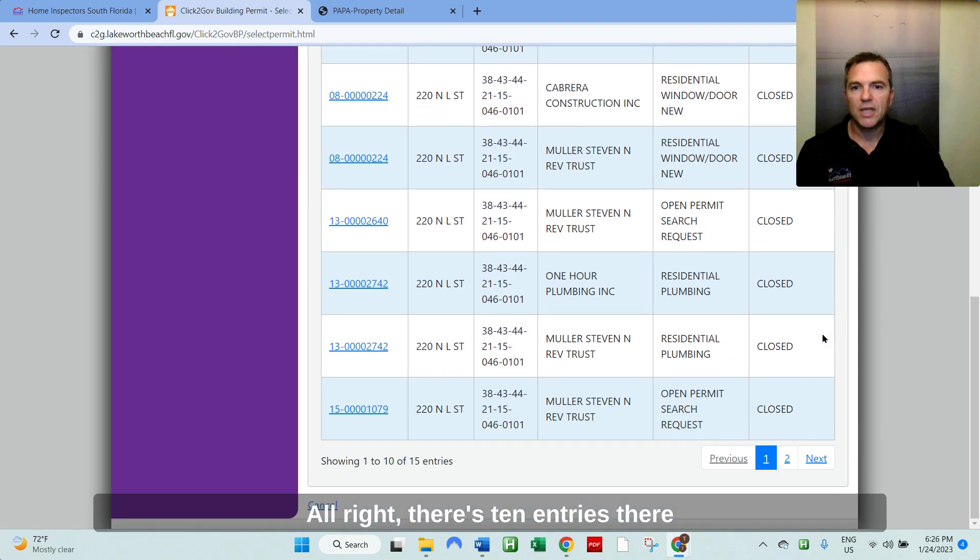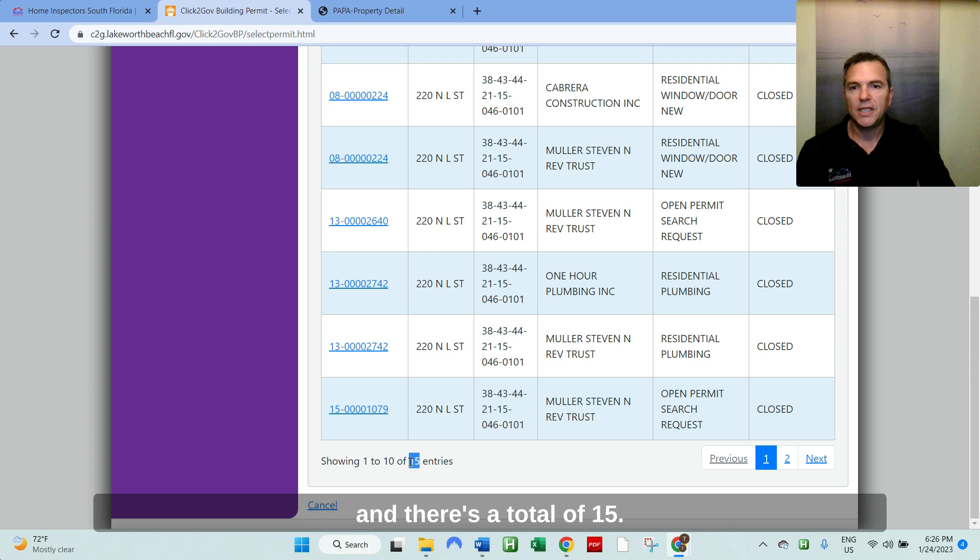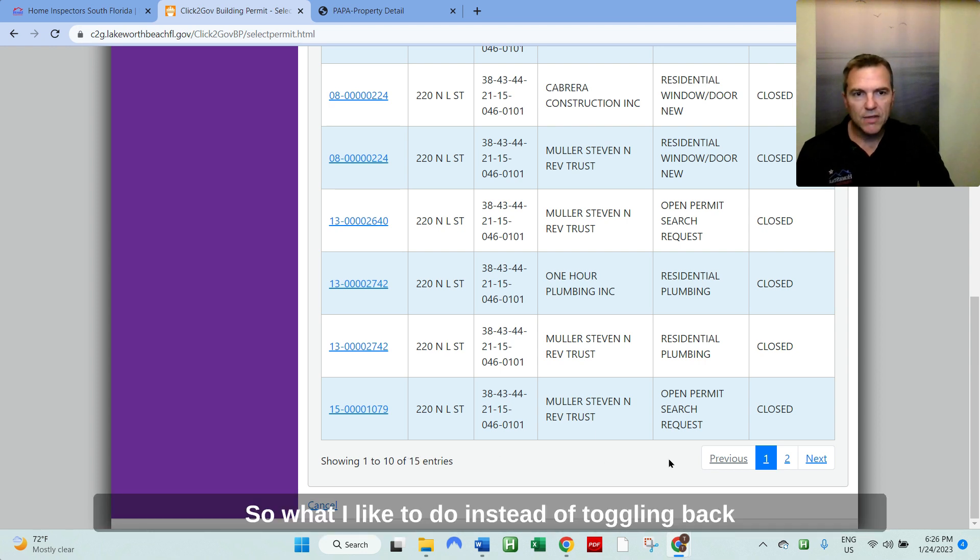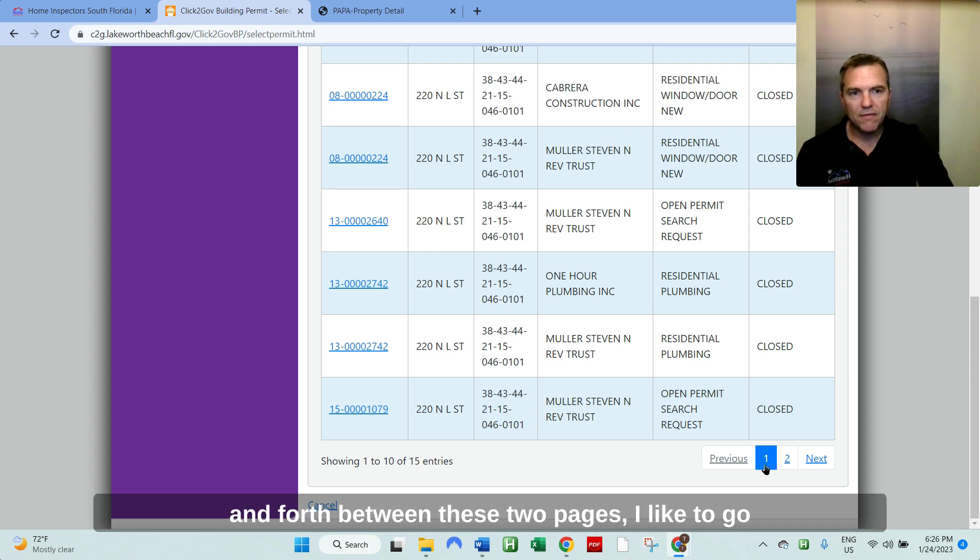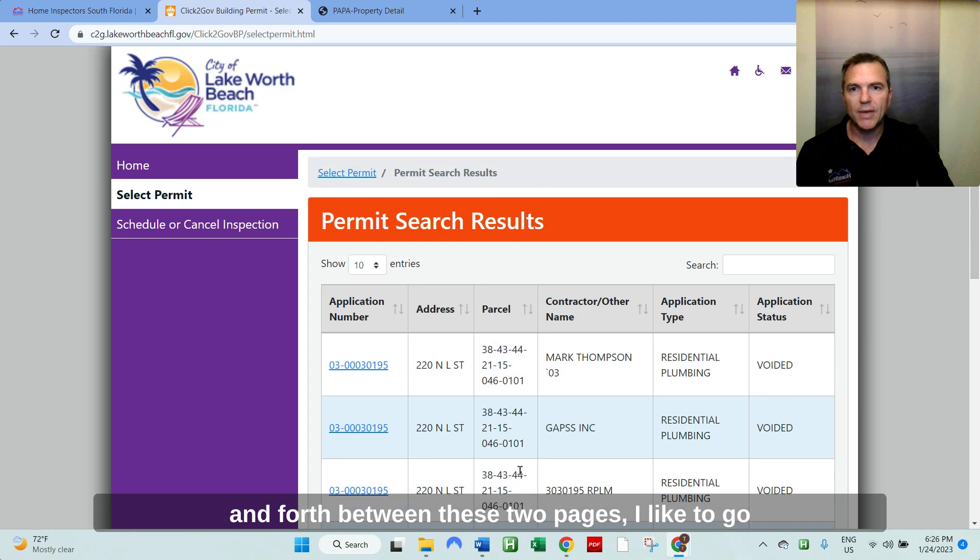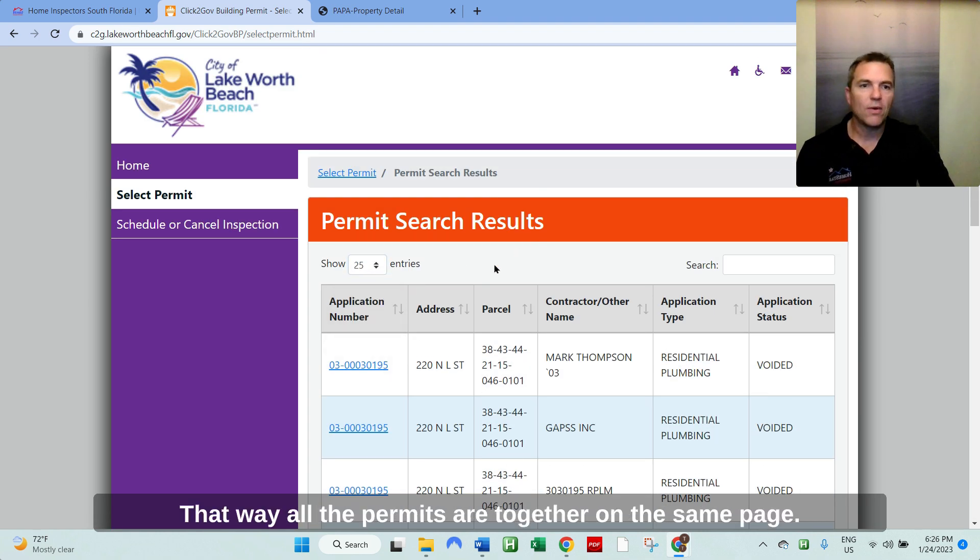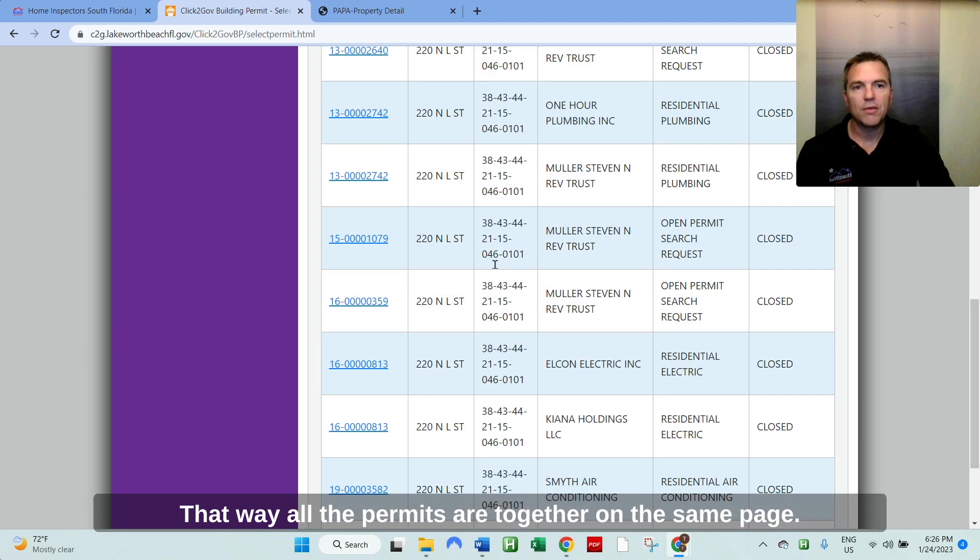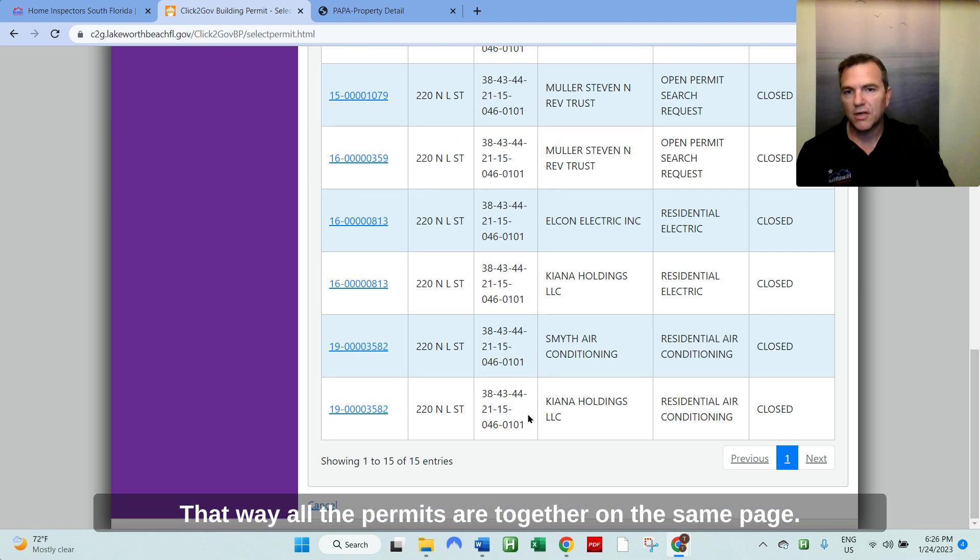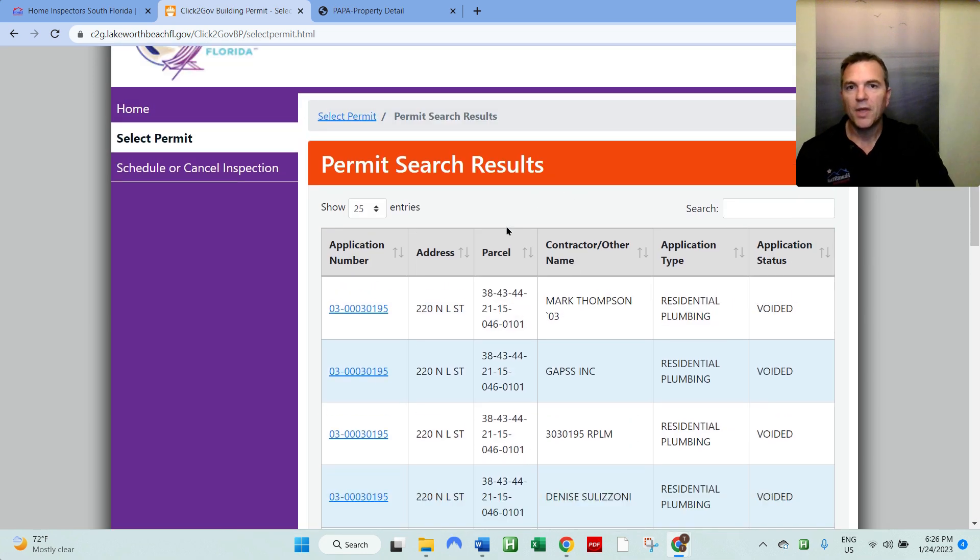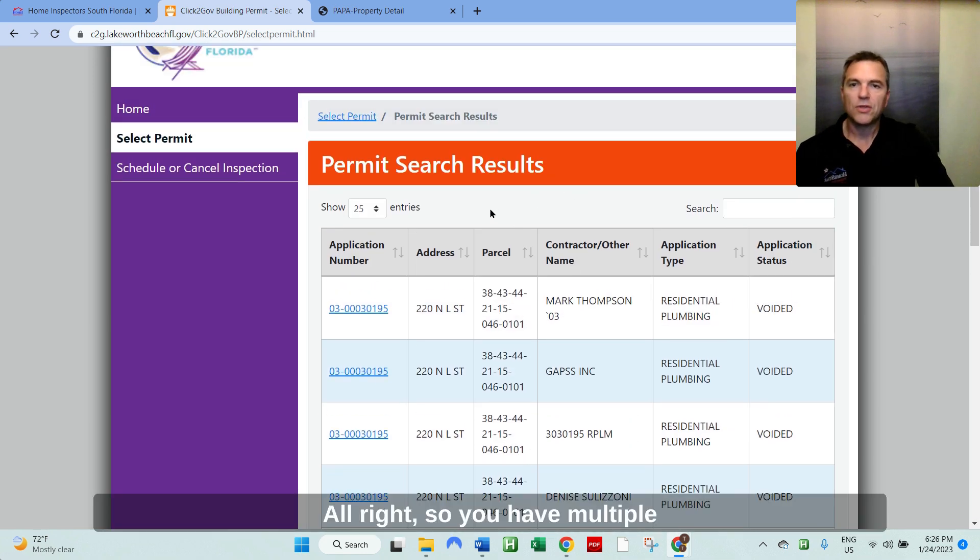All right. There's 10 entries there and there's a total of 15. So what I like to do instead of toggling back and forth between these two pages, I like to go back to the top and just select 25. That way all the permits are together on the same page.